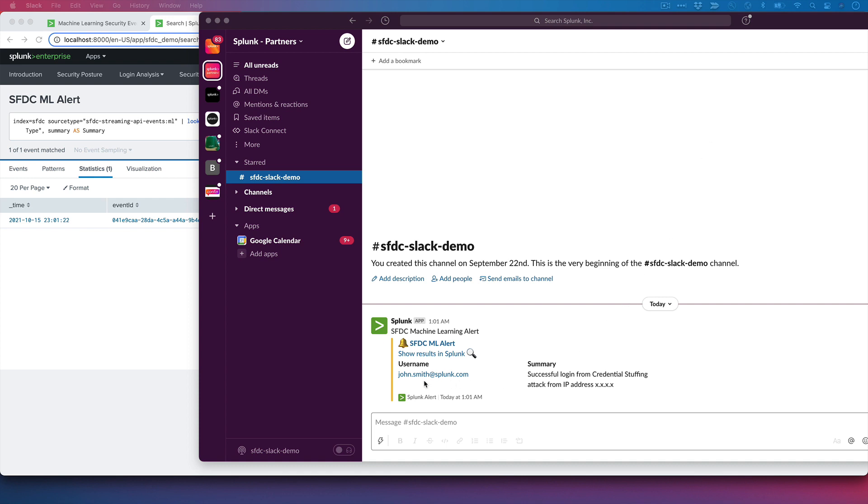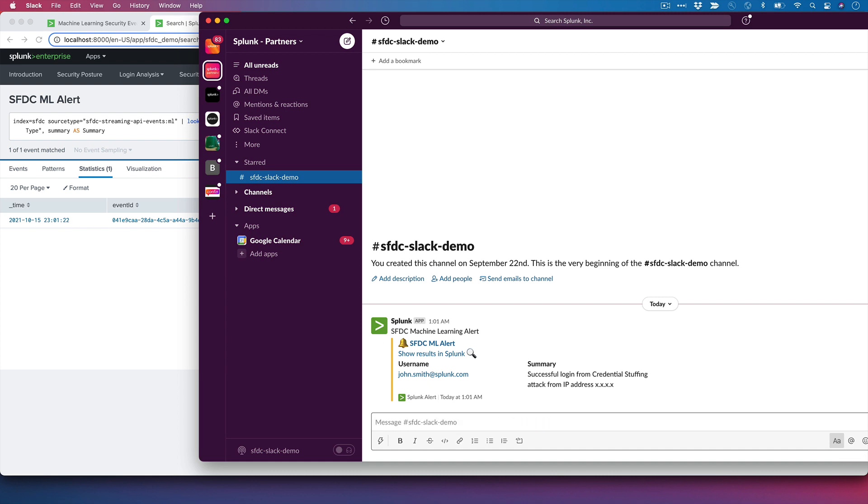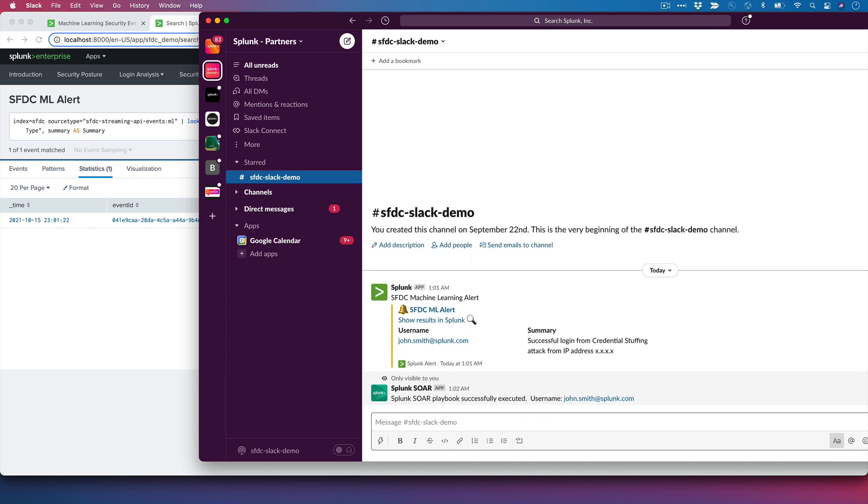We can see that the username John Smith had a successful credential stuffing attack. Now, we want to force a password change immediately for this user. So we can kick off a Splunk SOAR playbook right now that can do all of that for us. I give it a playbook name. Now, that initiated a Splunk SOAR playbook that forced a password change immediately for the user in question. And I did it all here from Slack.